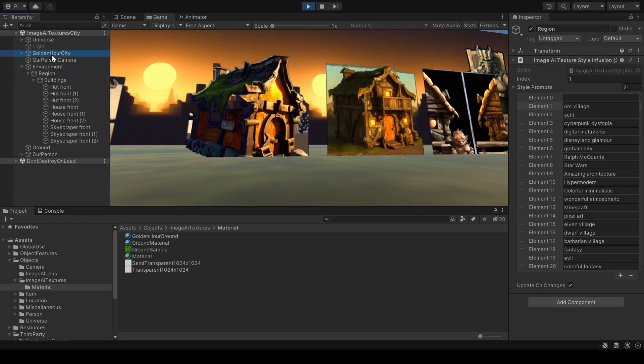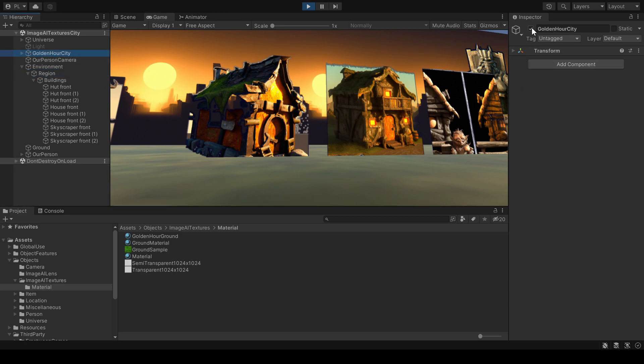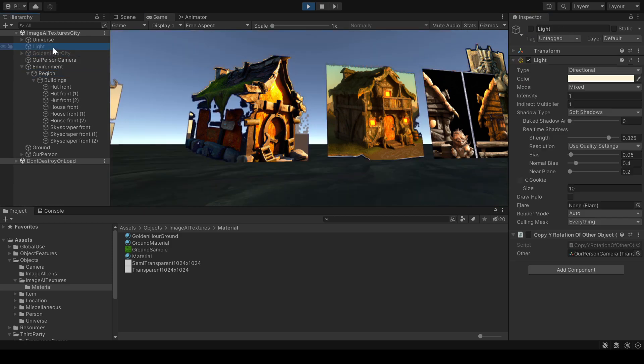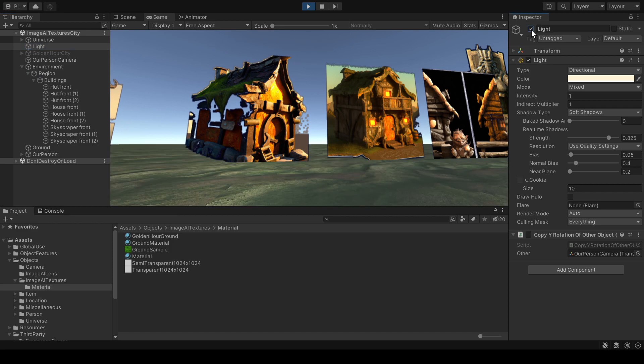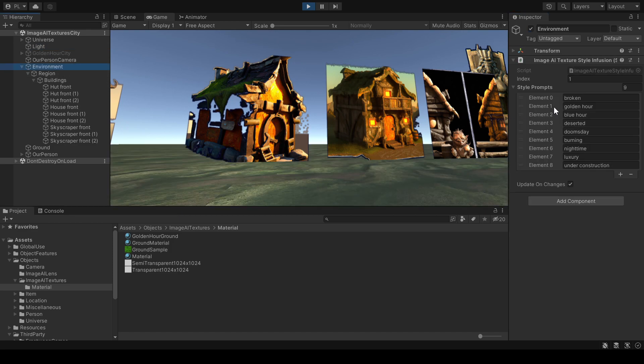I can also, let's go back to another light again. I can also switch to blue hour for instance.